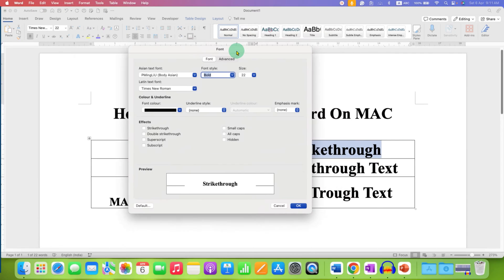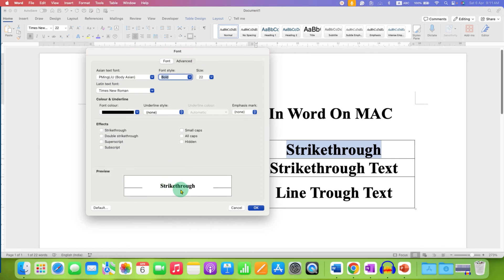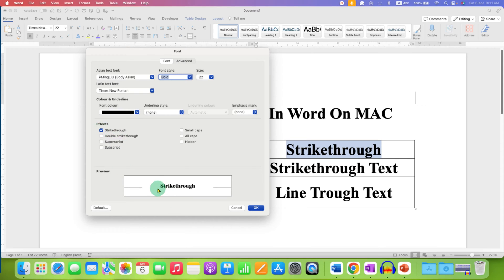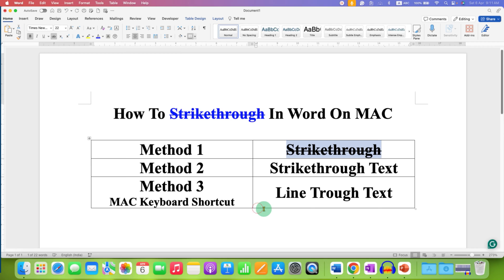You will see the Font box, and here you can see the preview of the text you have selected. For the strikethrough, under the Effects section, you will see the strikethrough option. Tick this box and you will see in the preview that the text is now struck through. Once done, just click OK. So this is Method 1.